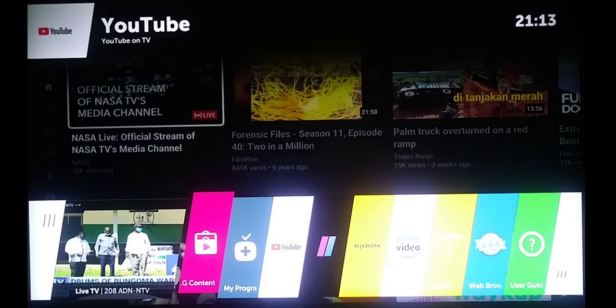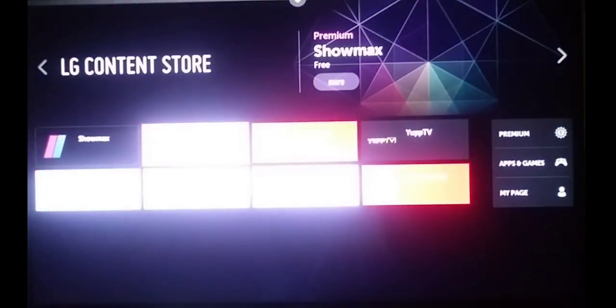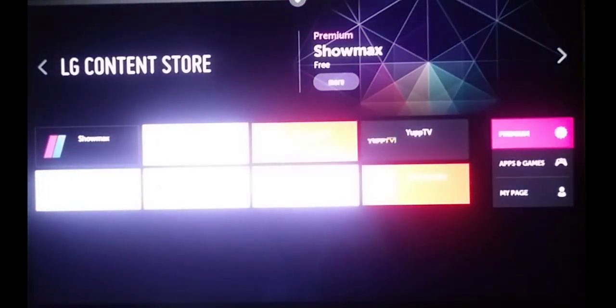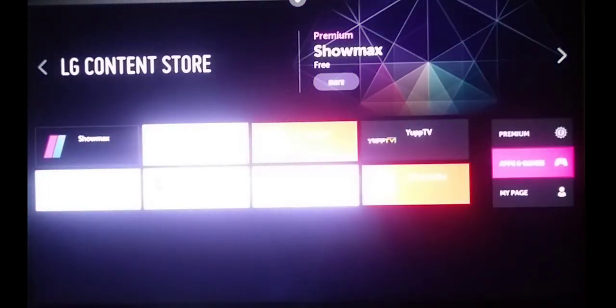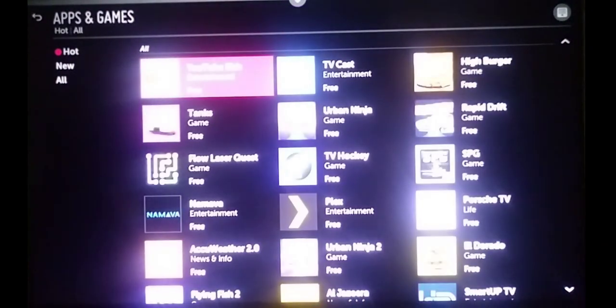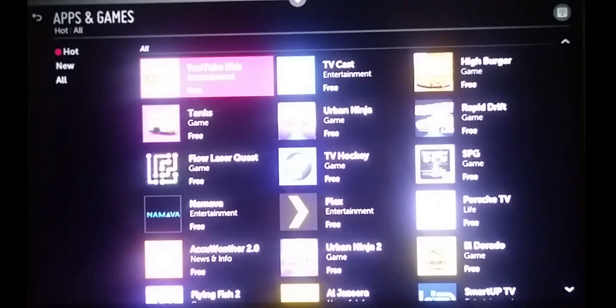Now going back, you can see LG Content Store has already been restored. Previously it was labeled 'Premium', but now it is 'LG Content Store'. And on the right over here, I have a list of my apps and games, which was not available when the TV was set to Ethiopia. So if you want your Netflix back or any other application, just change the LG services country.